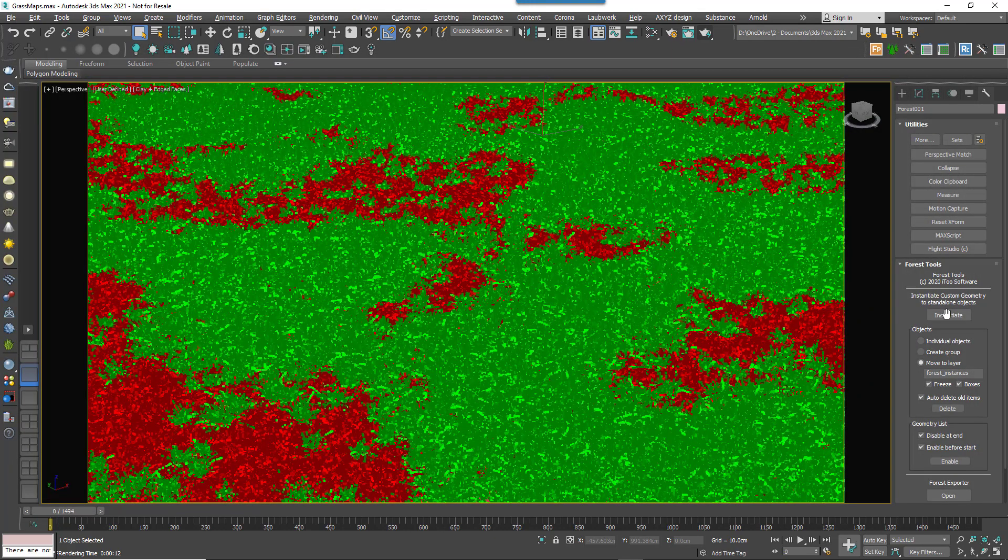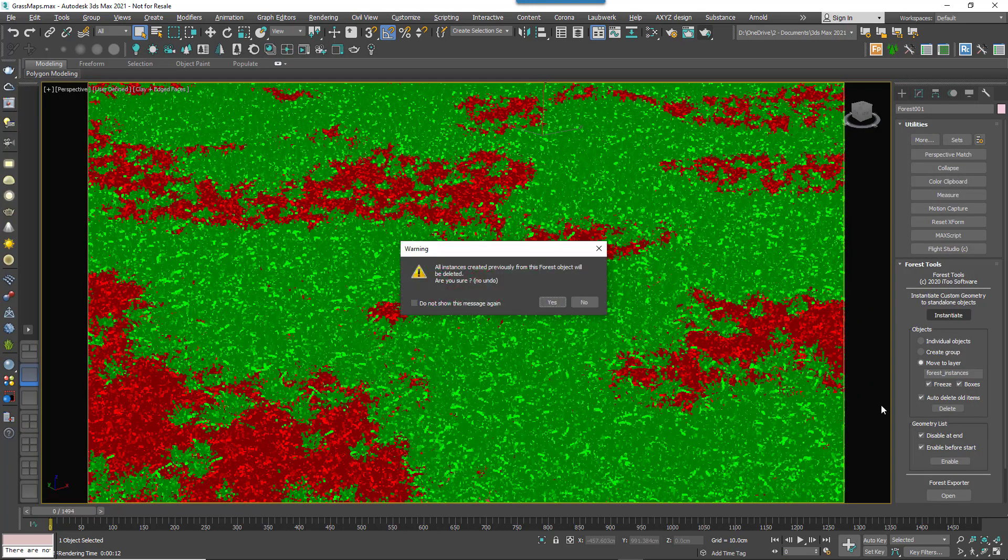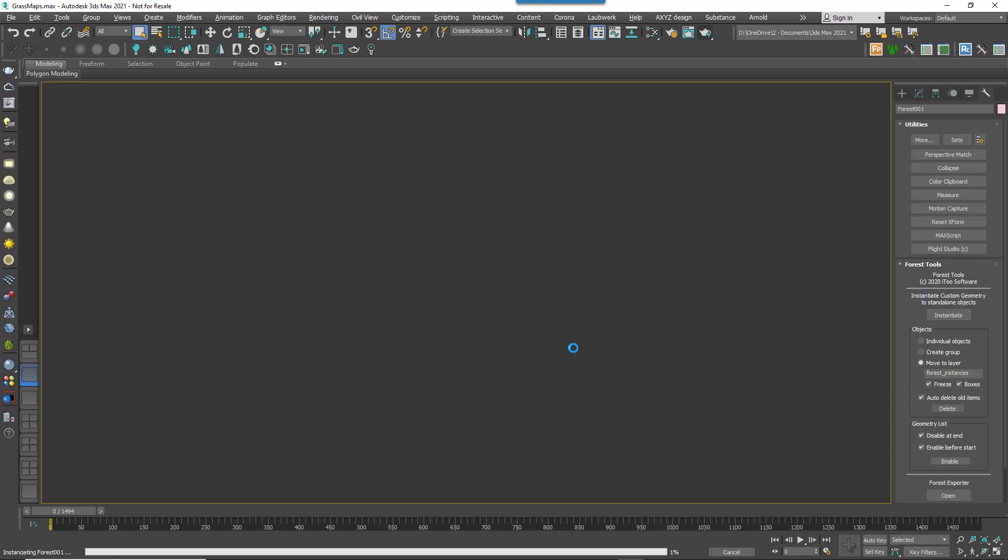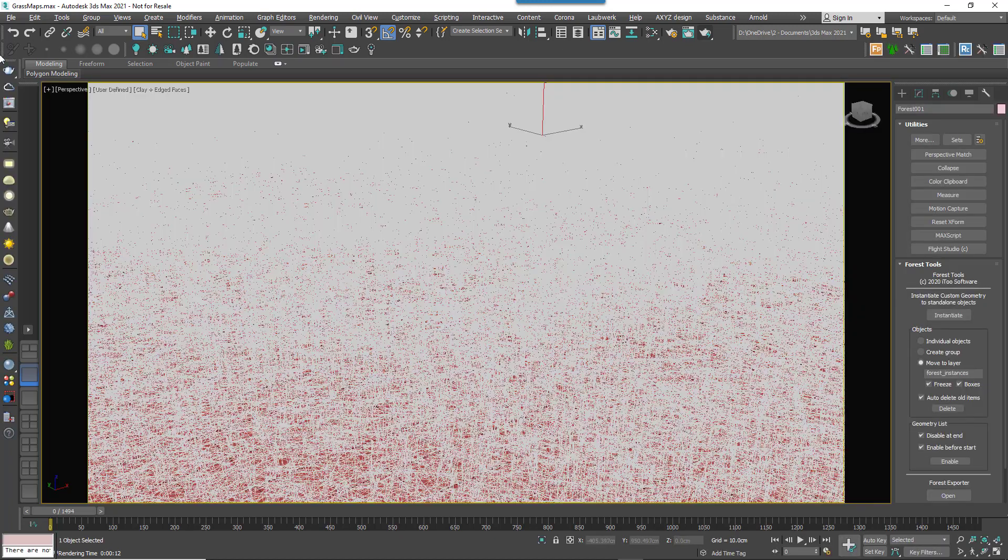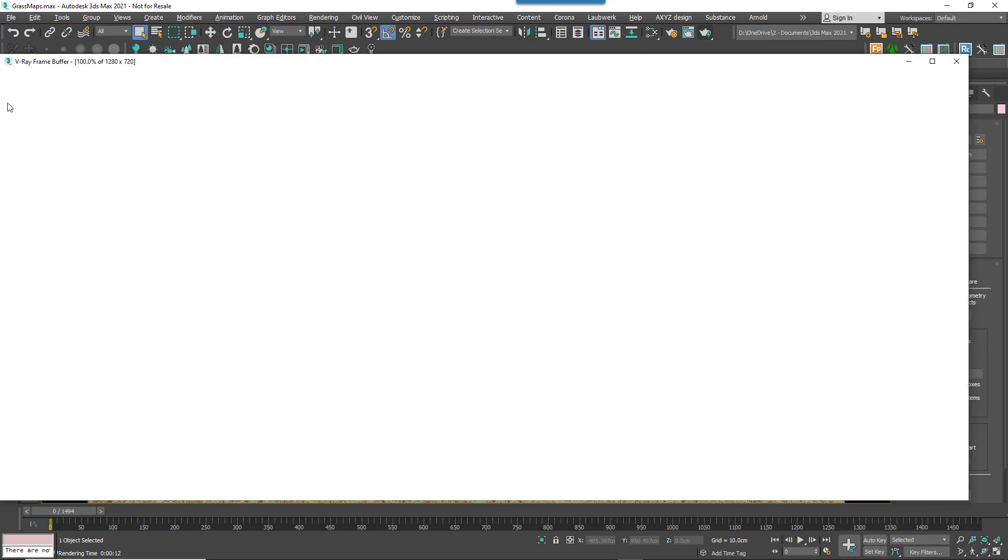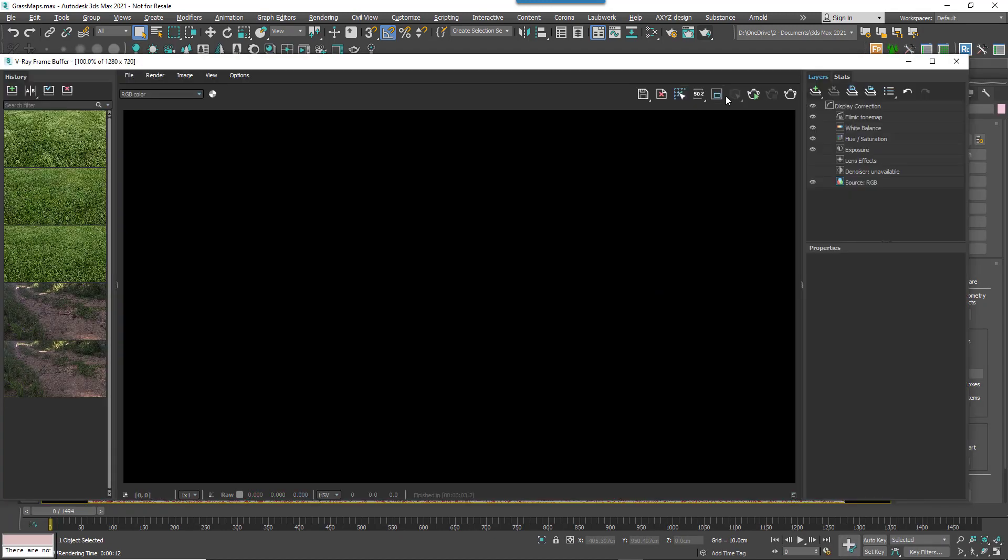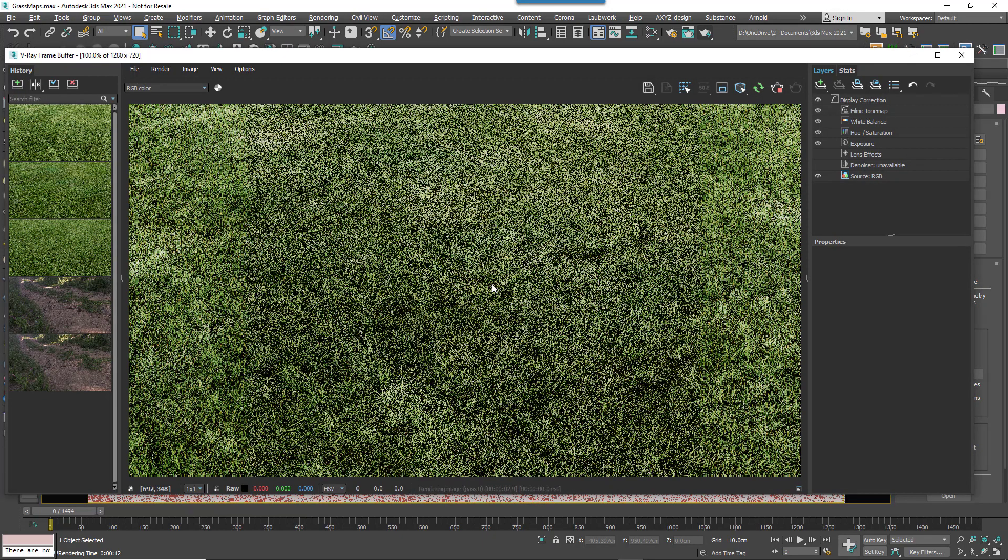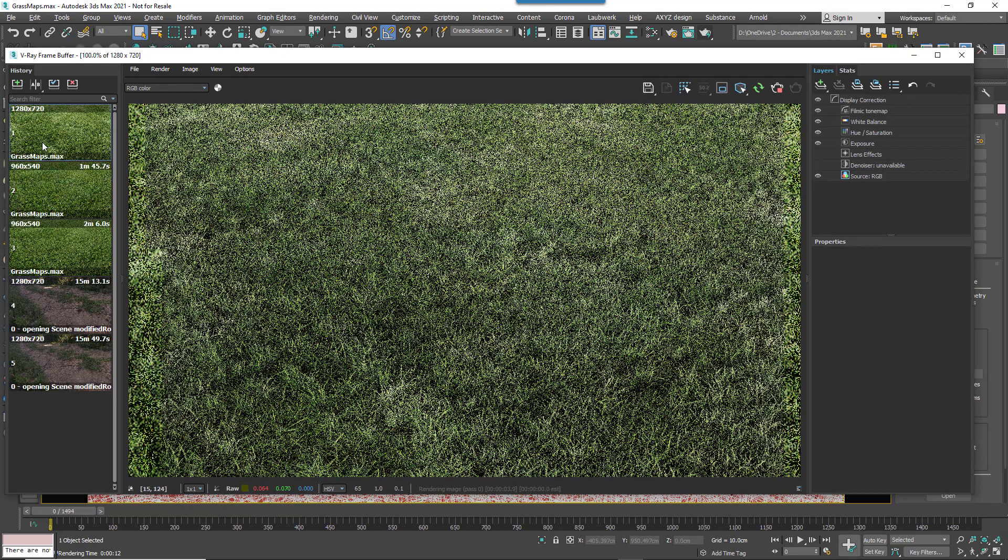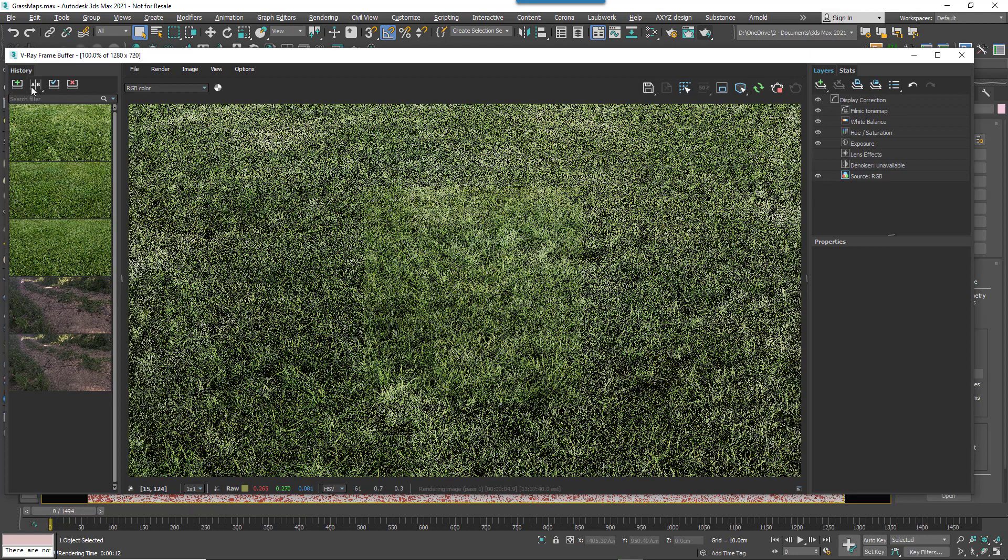In Forest Pack 6 if we converted this object to instances and hit render we'd lose the tinting feature. In Forest Pack 7 though this is no longer the case. The tint information is saved to the instance and can be accessed by Forest Colour. Rendering once instantiated yields the same results as though it was still a Forest Pack object.